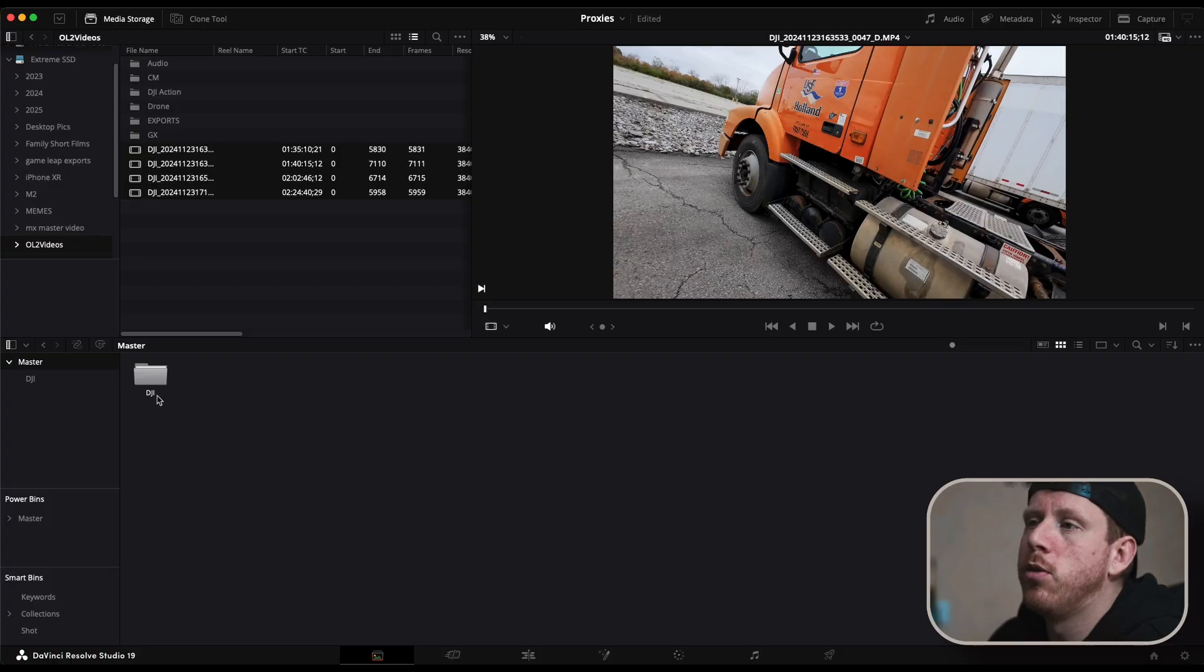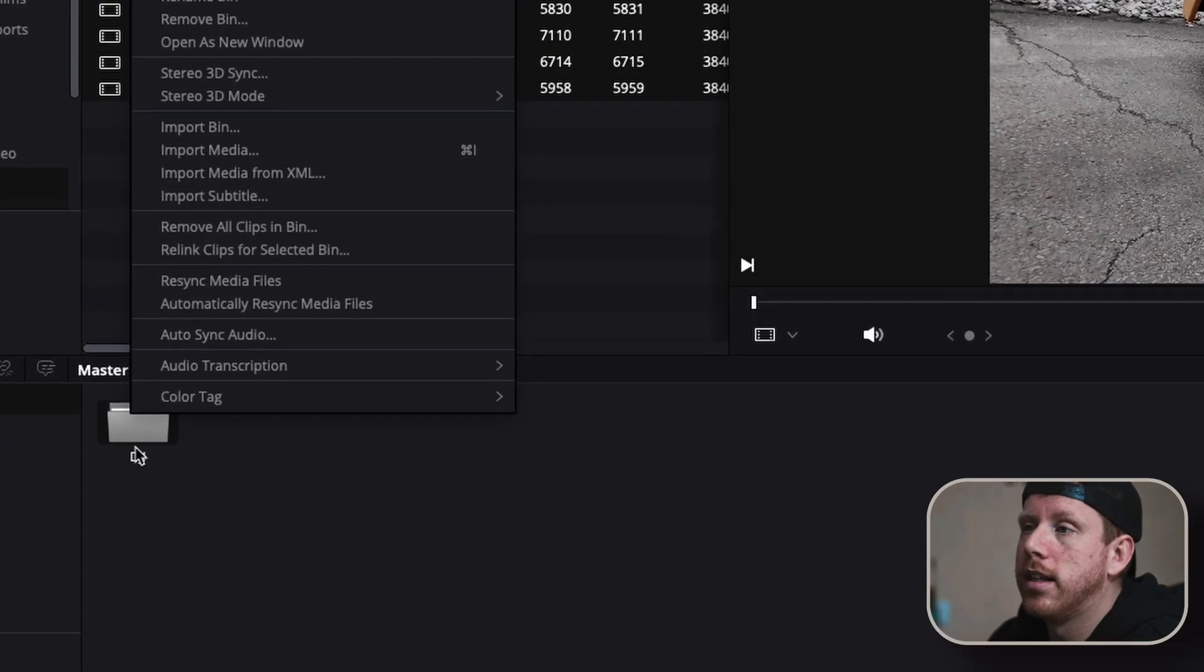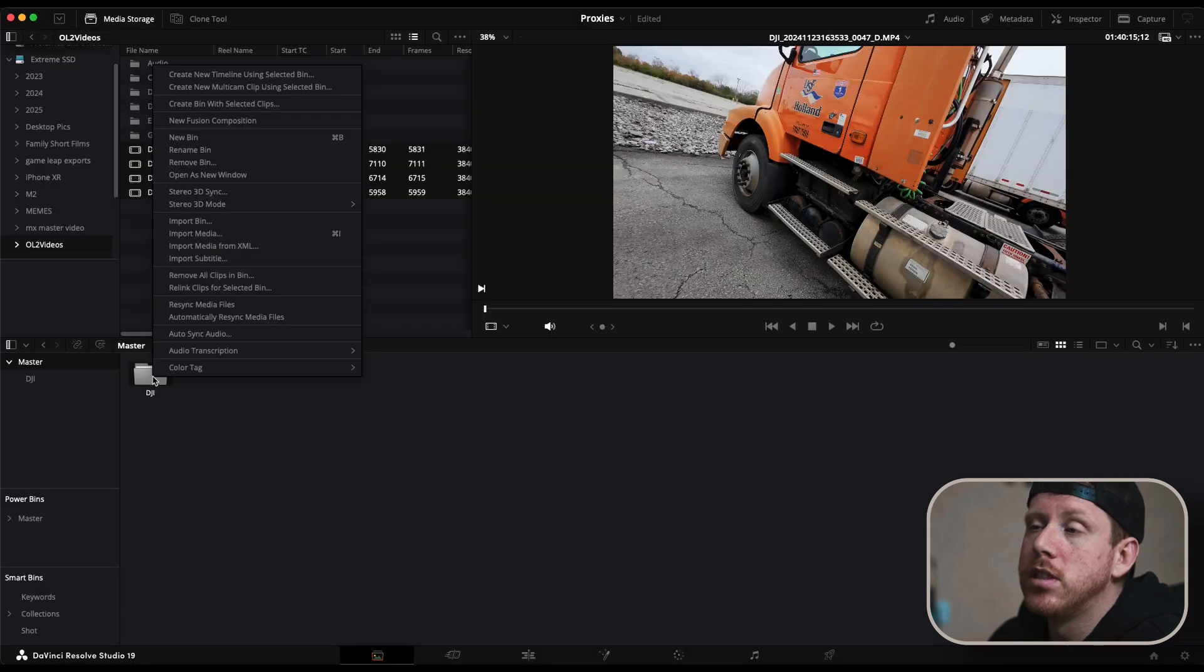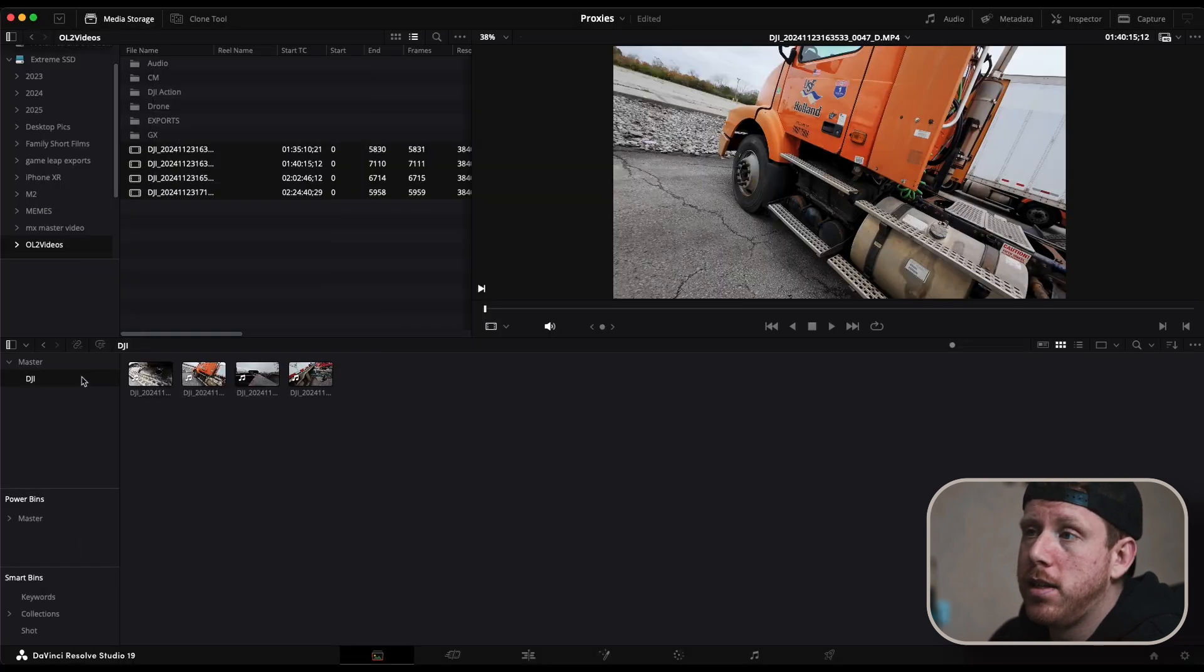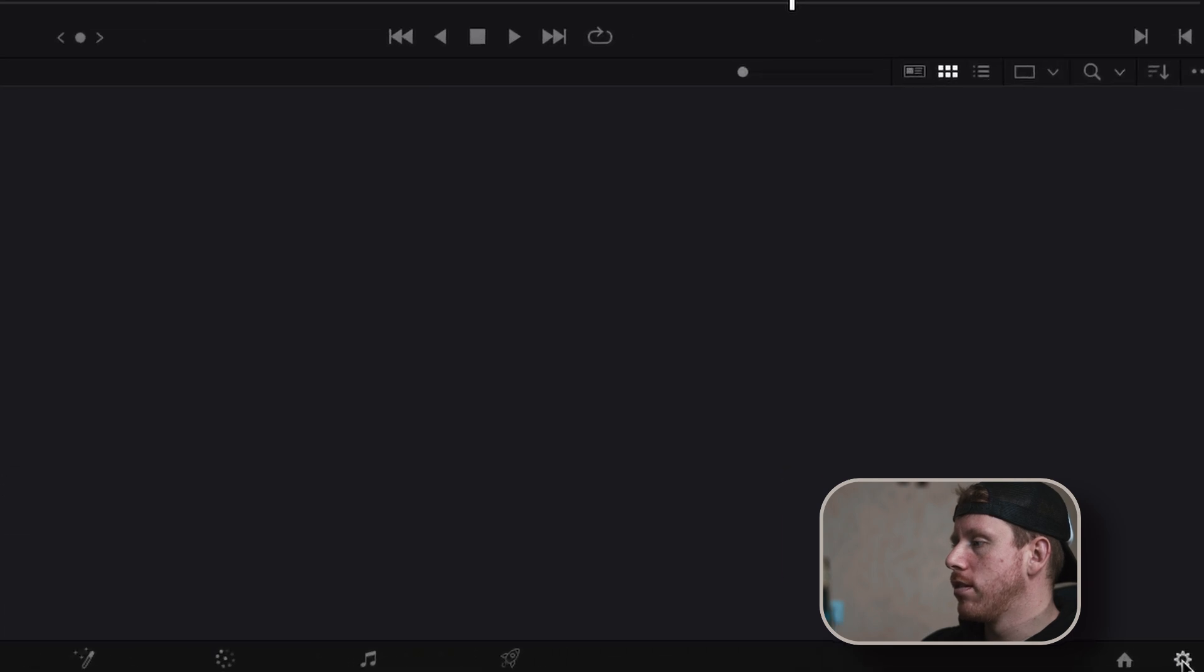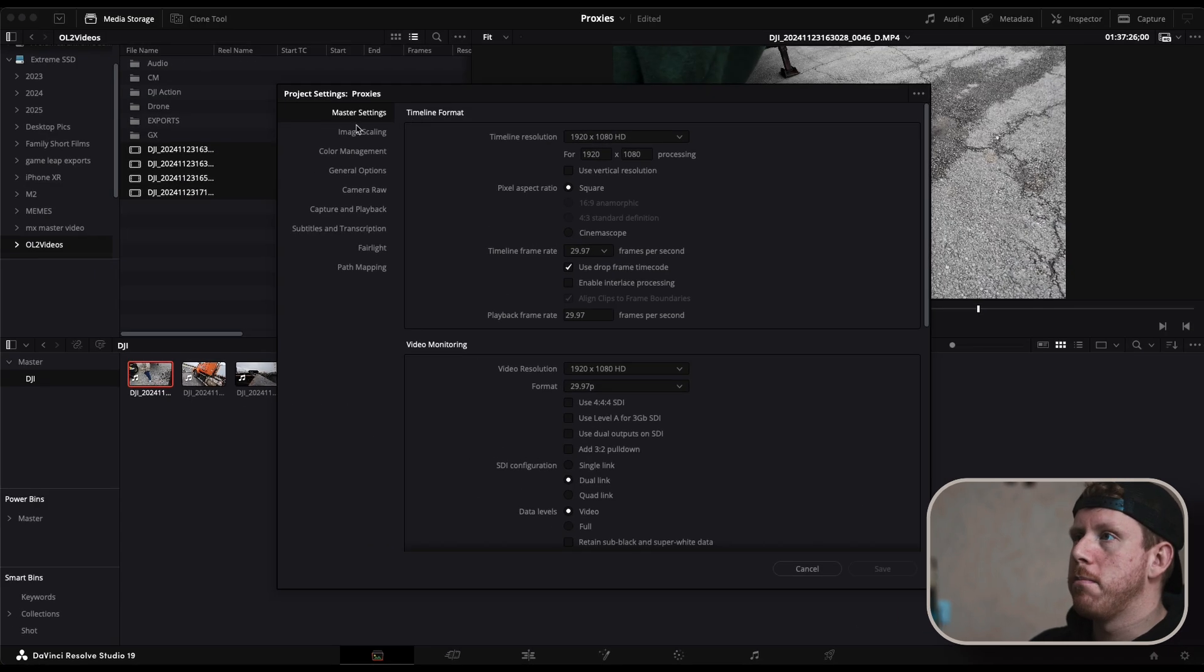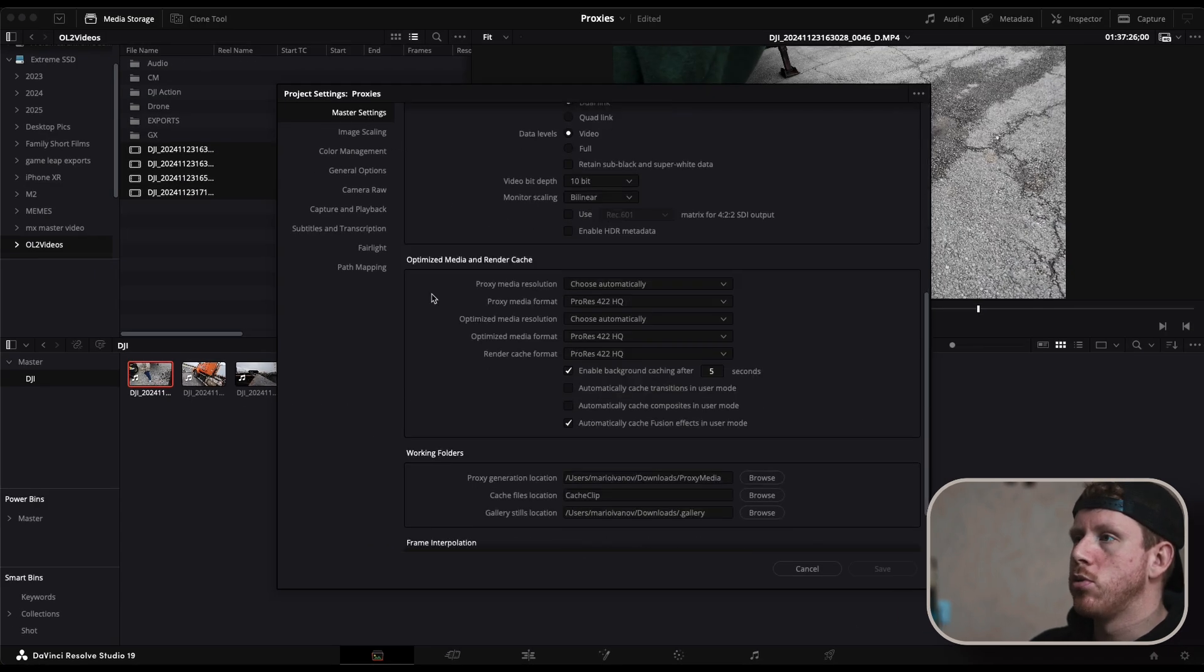First let me tell you that you cannot be selecting a folder. For now to make proxies you have to select media. Now first go to your project settings which is this gear icon over here, then master settings. Scroll down to optimized media and render cache.